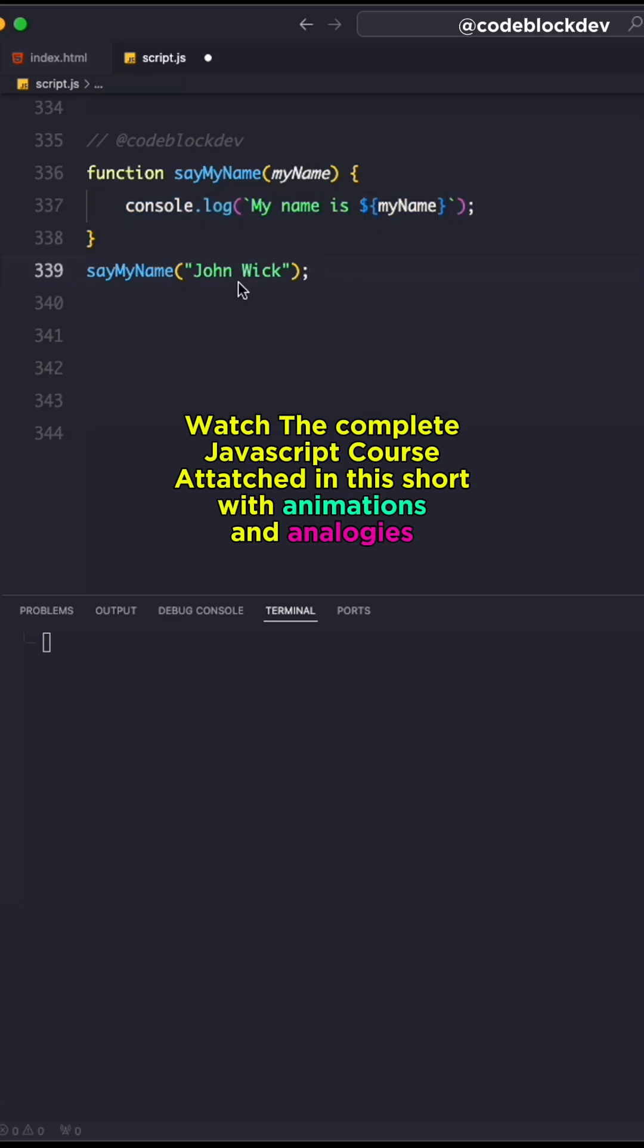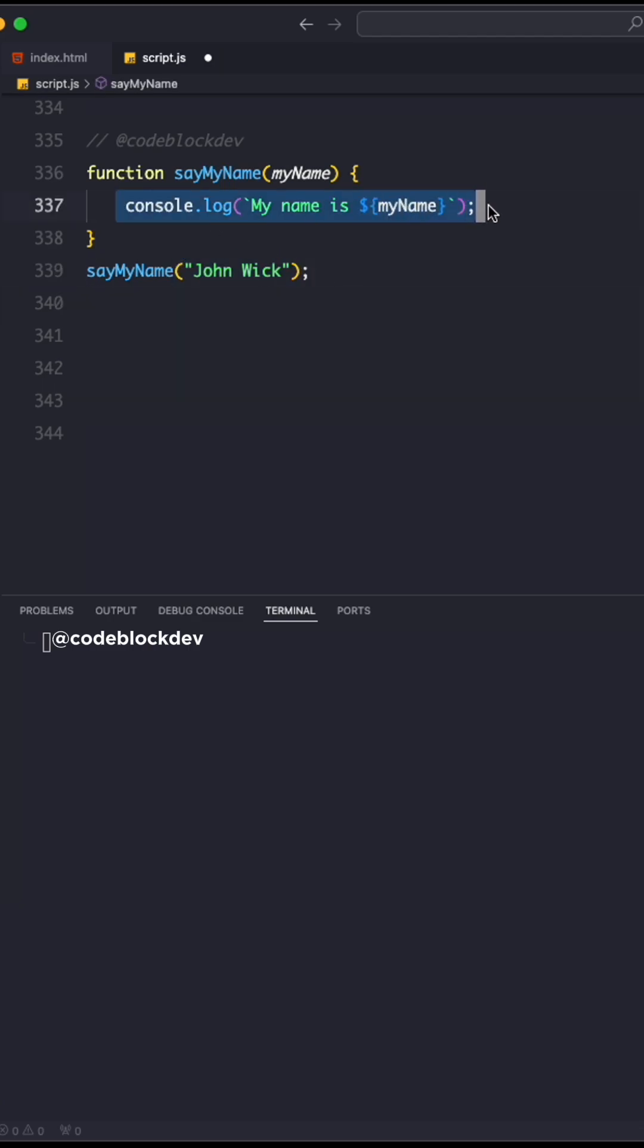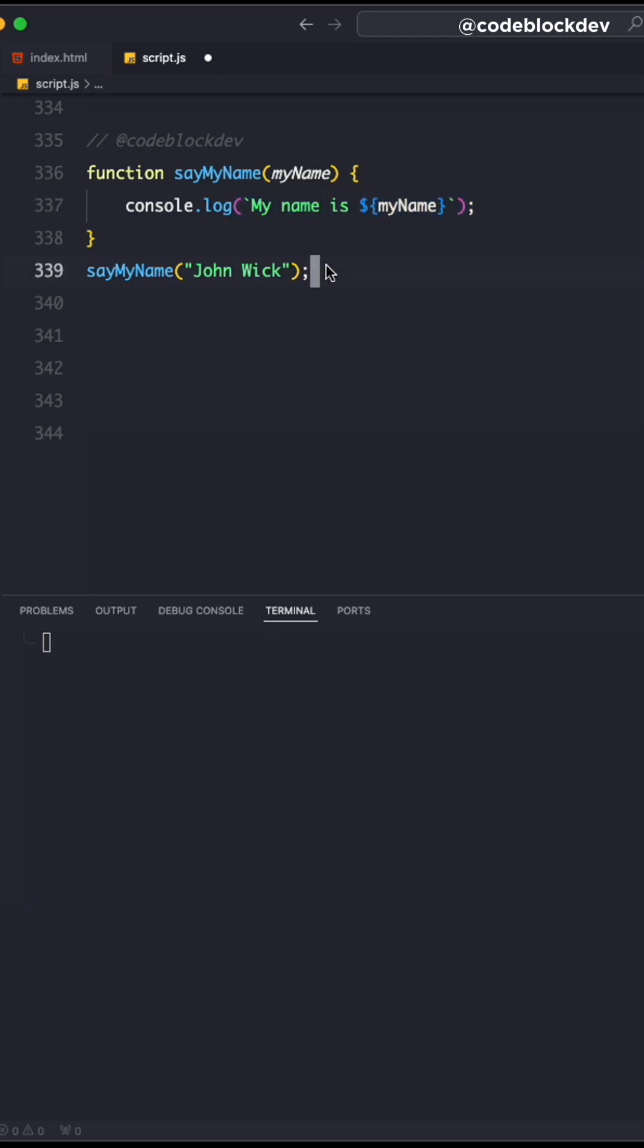When we call this function, we get 'my name is John Wick'. This is a very simple function declaration that is outputting the exact statement all at once.